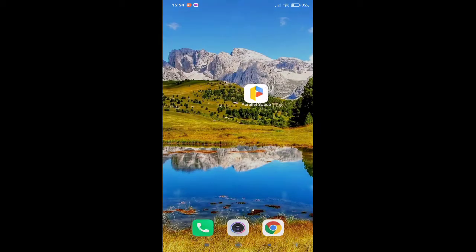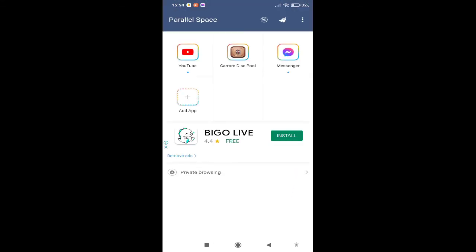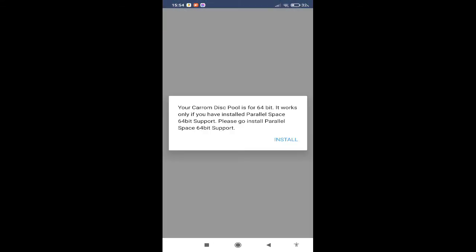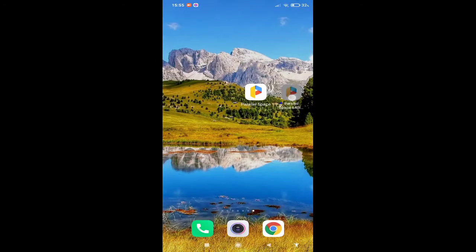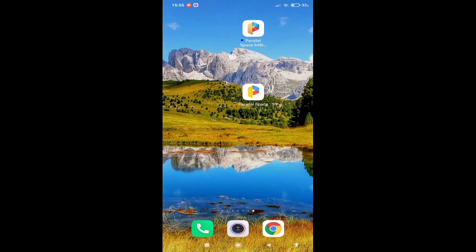Hello guys, if you are facing a problem in Parallel Space, that is due to your 64-bit processor. If you want to run this on a 64-bit processor, you must install the app called Parallel Space 64-bit Support.